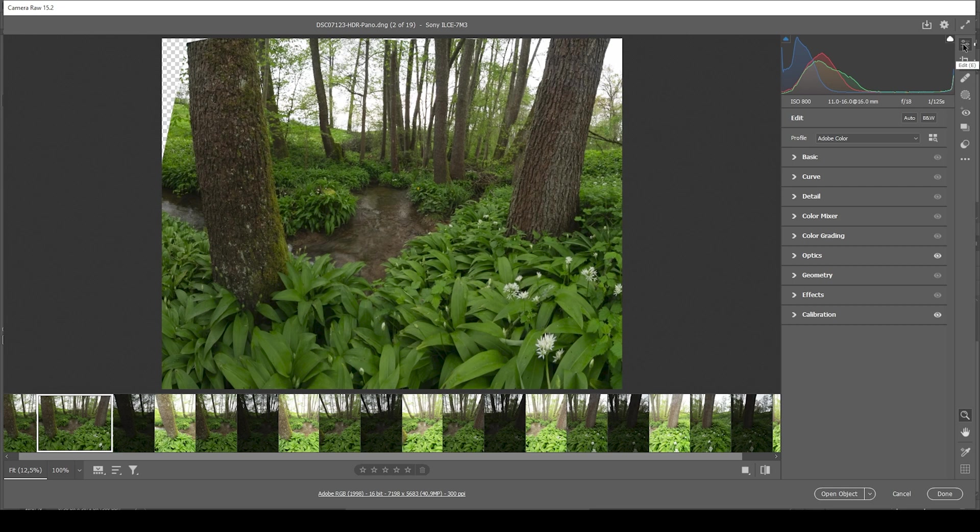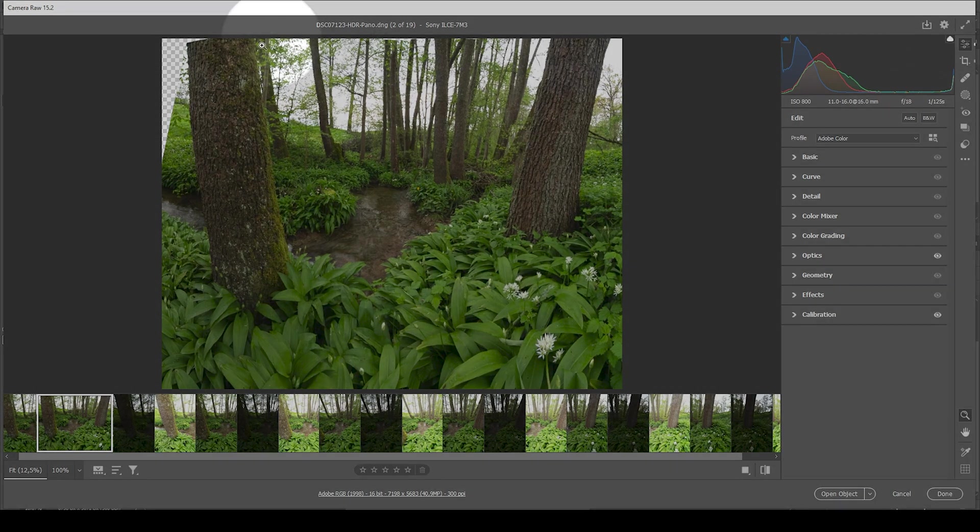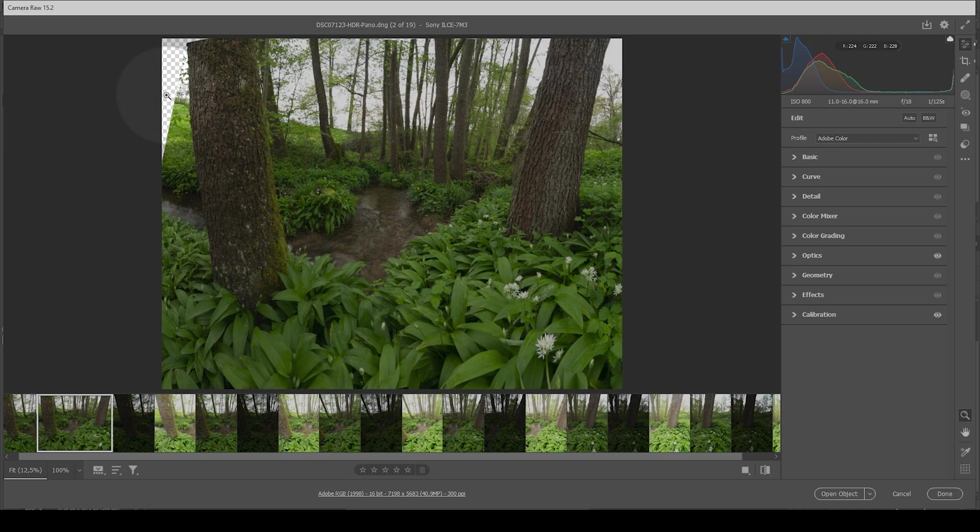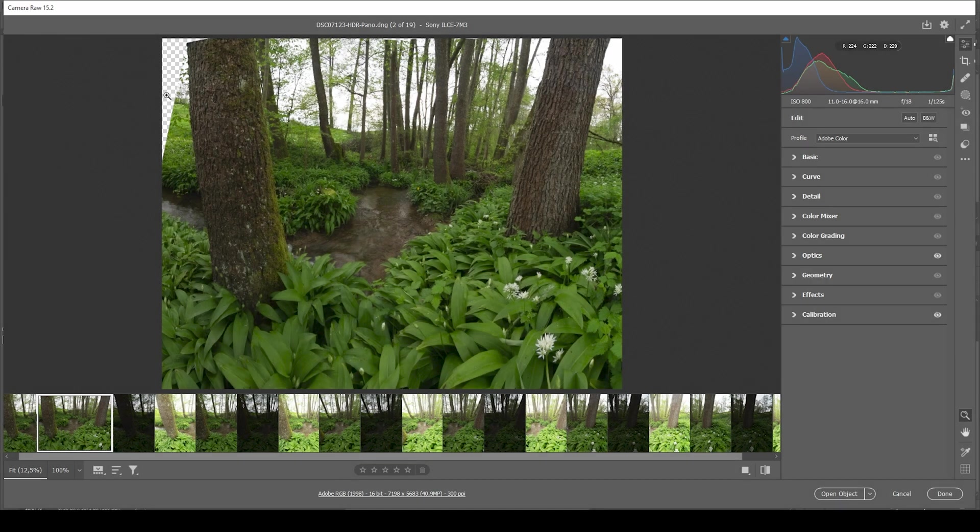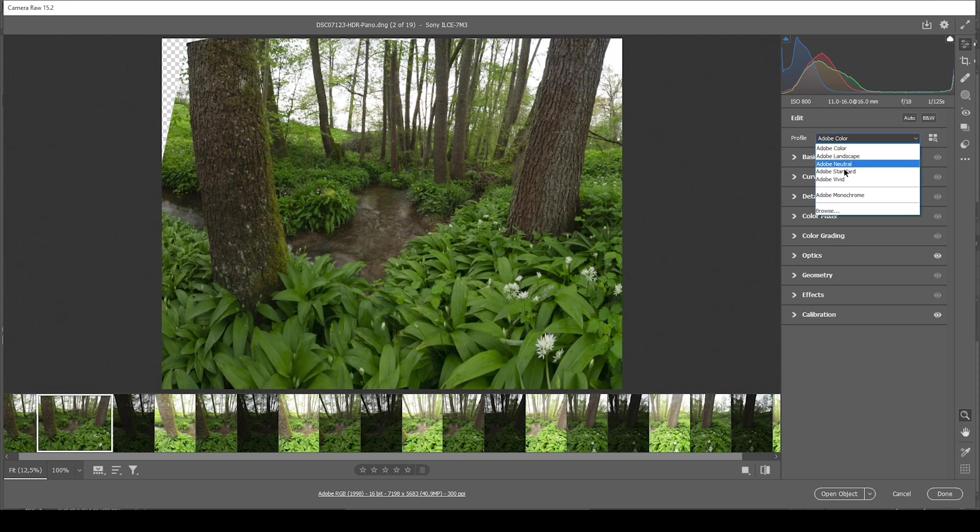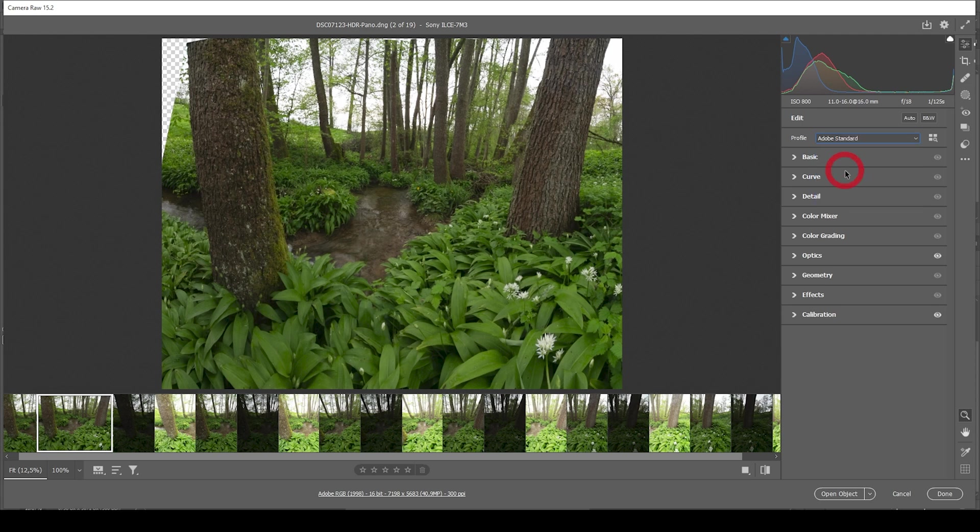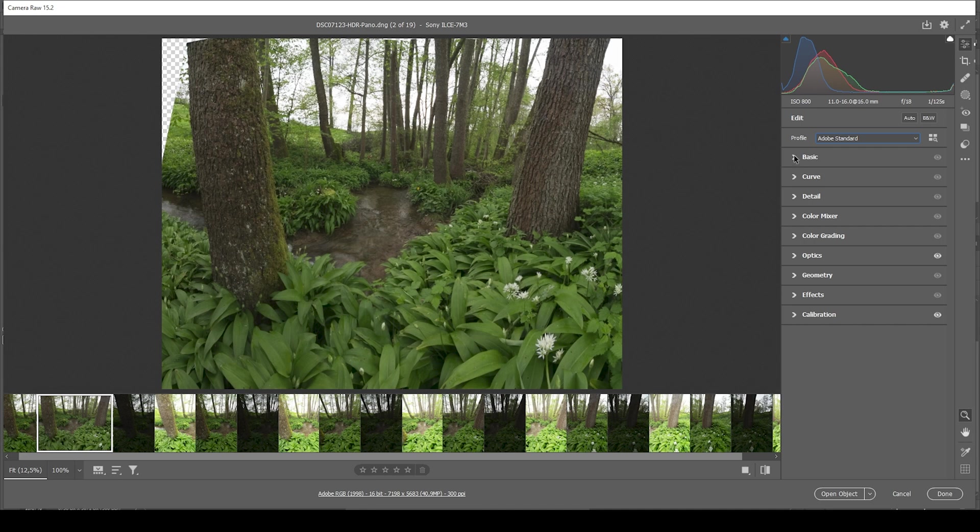Of course, there are still some gaps left right in the top left corner. I will be filling that with the content aware tool later in Photoshop. Now let's focus on the raw adjustments. First off, switch the profile from Adobe color to Adobe standard, just to lessen the contrast a bit. And for a dreamy forest scene, a little bit less contrast works quite good.